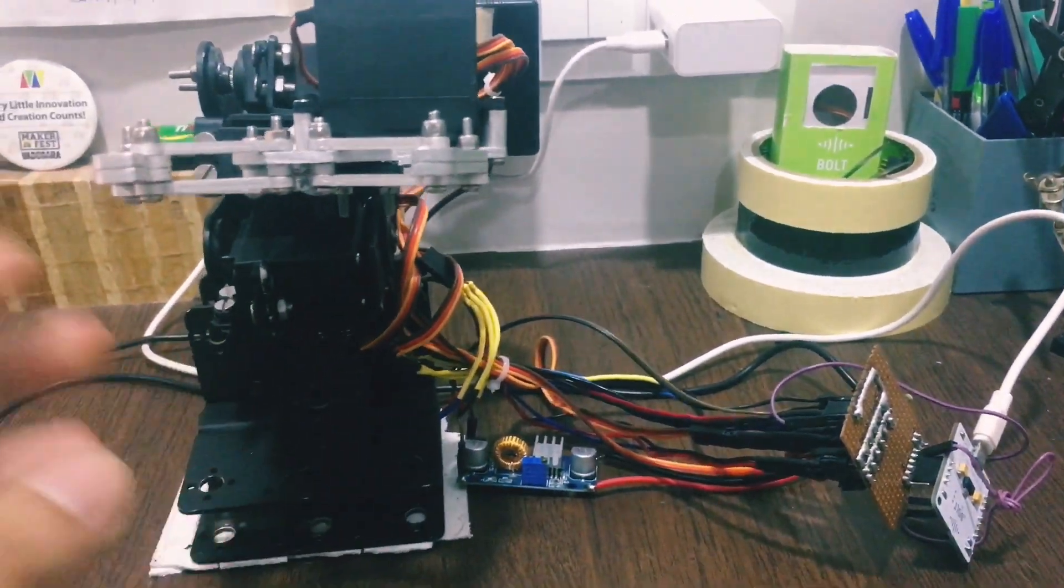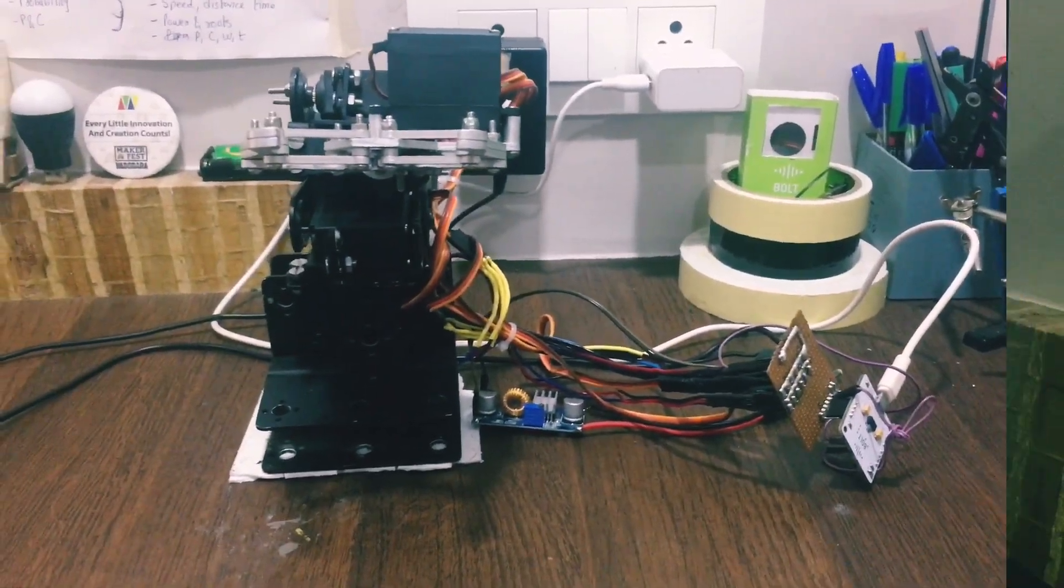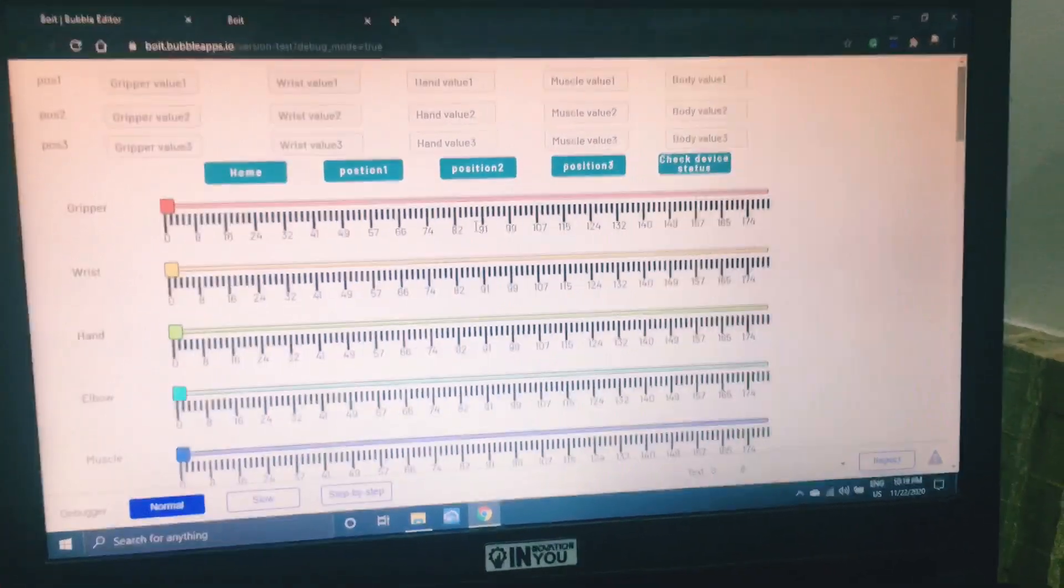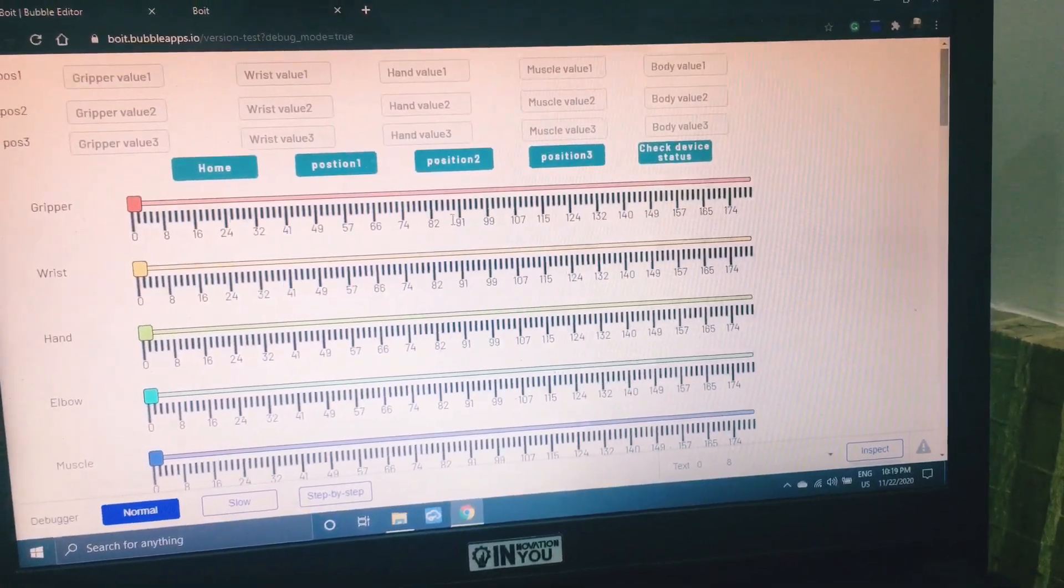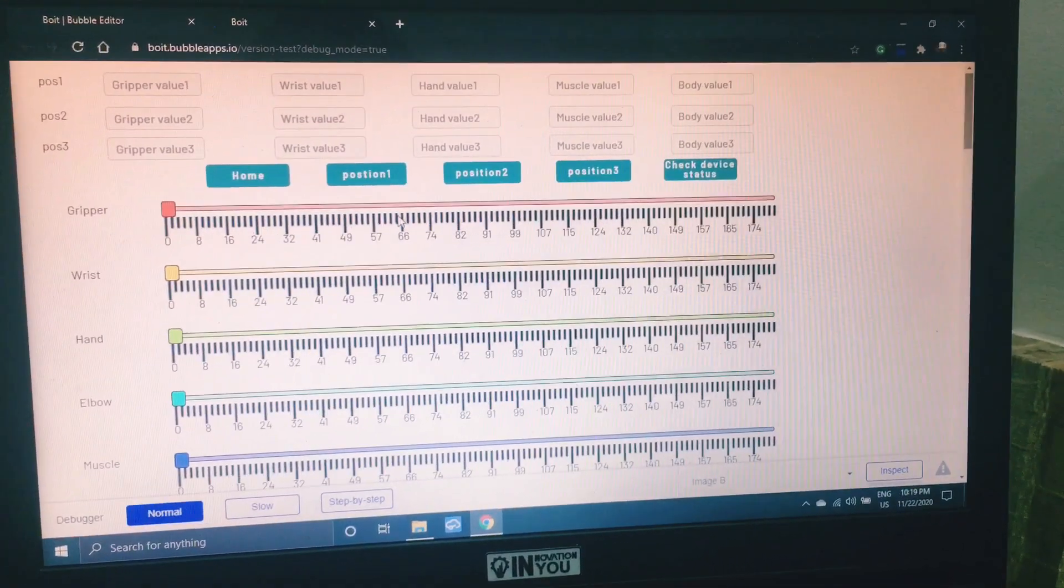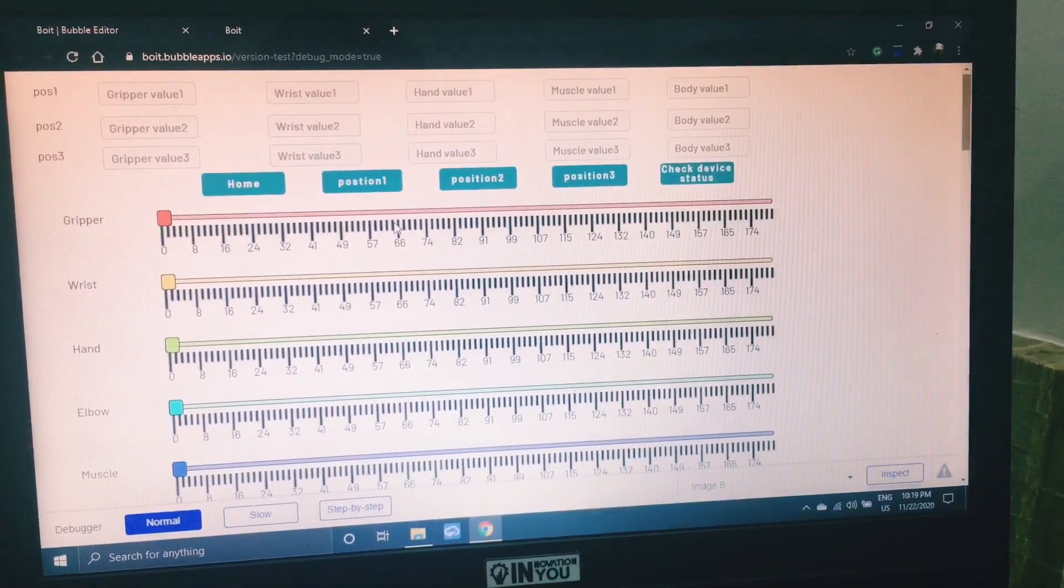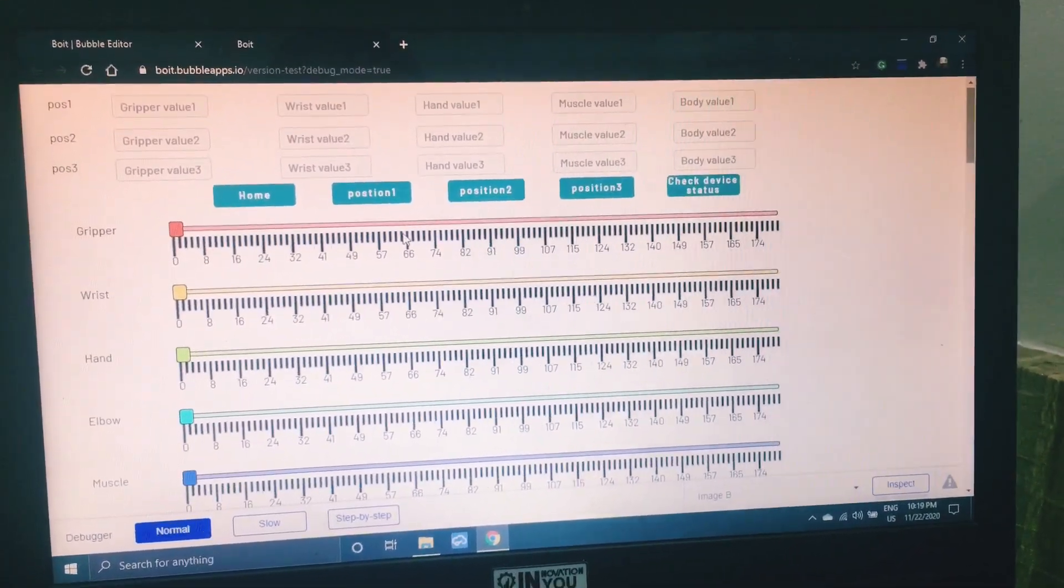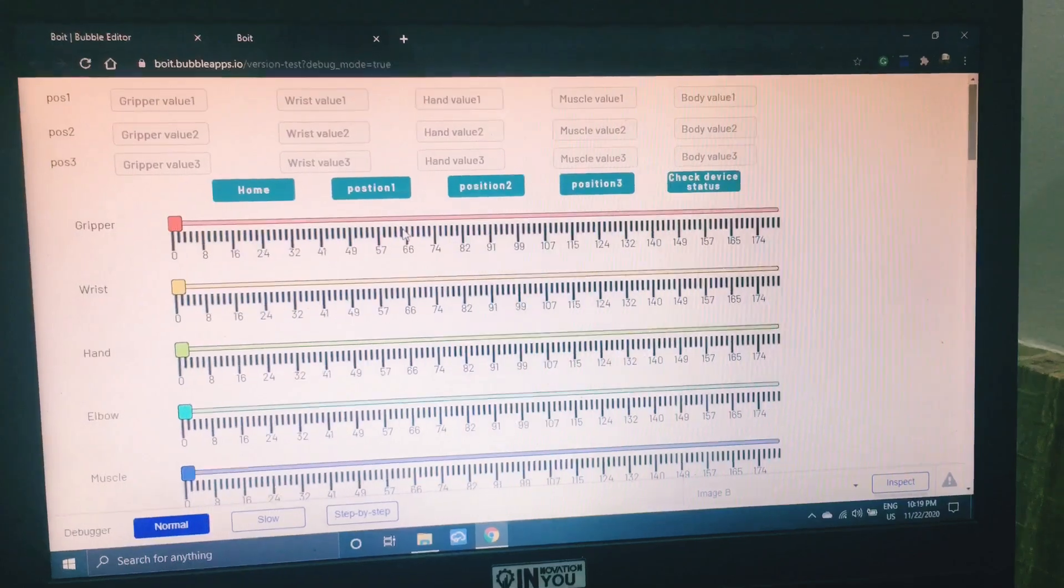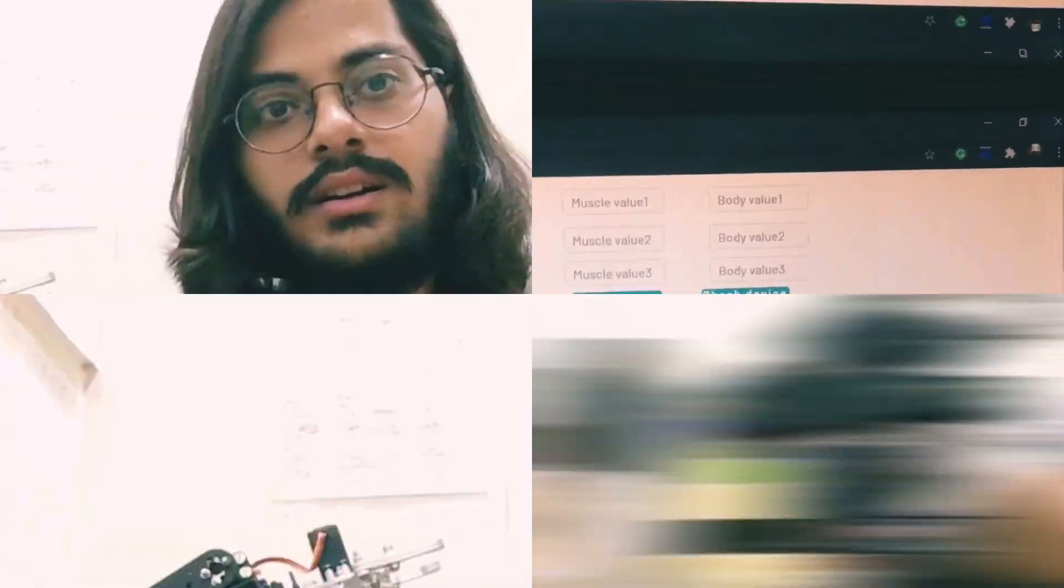So this is the hardware part, and this is the software part which I have developed with the help of Bubble.io. I assure you that Bubble.io is amazing software if you're into app and web development, so just check it out on Google.